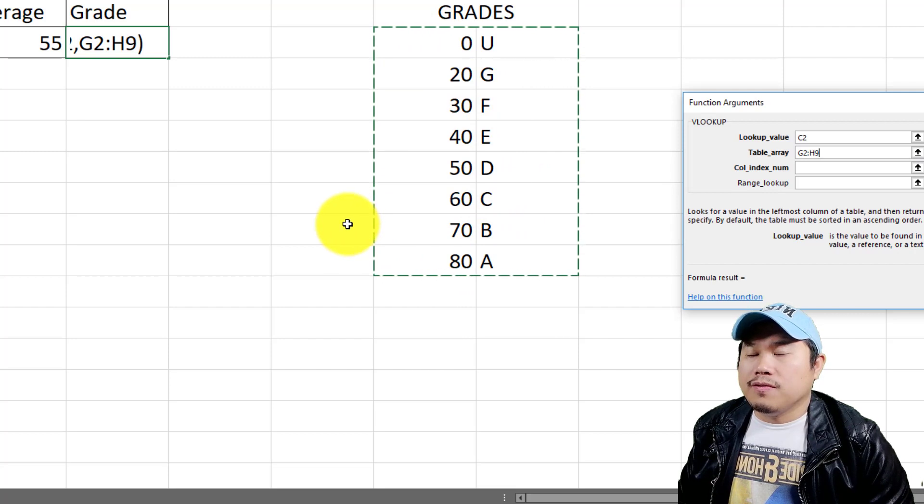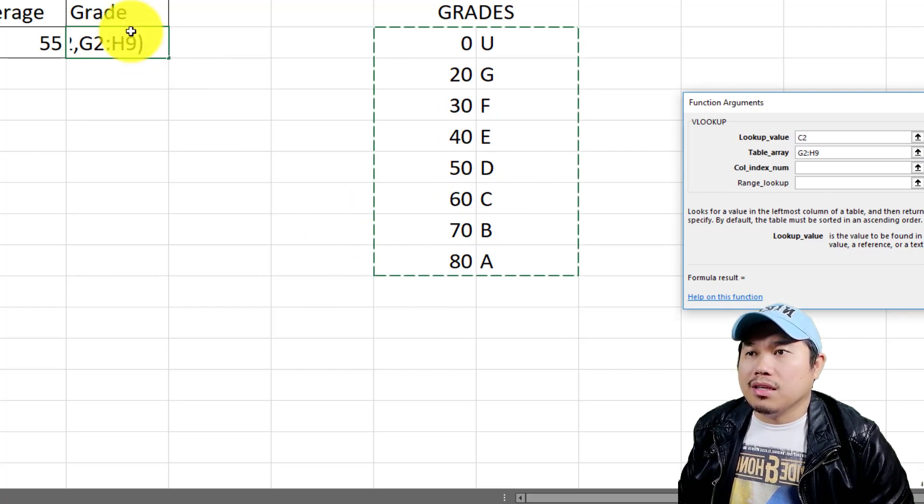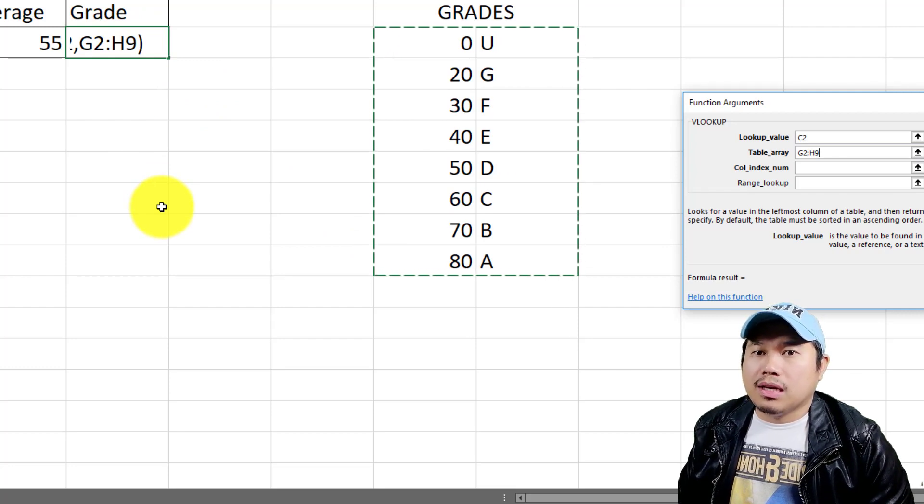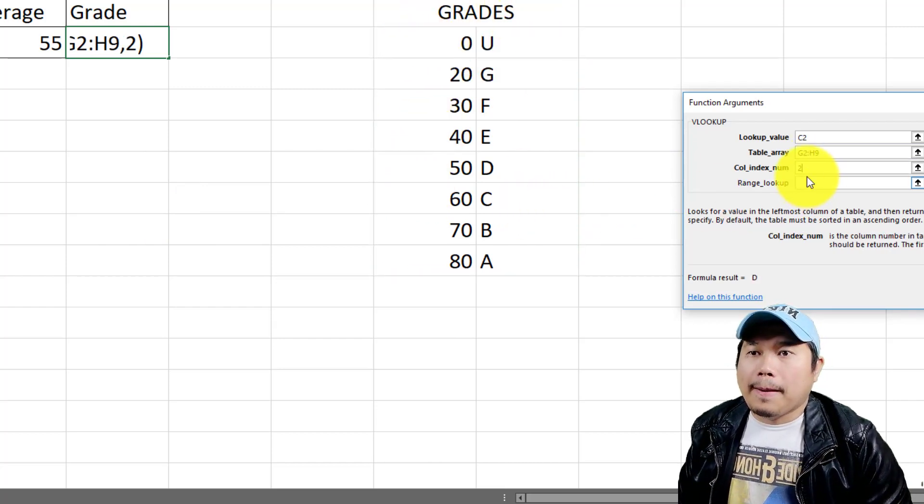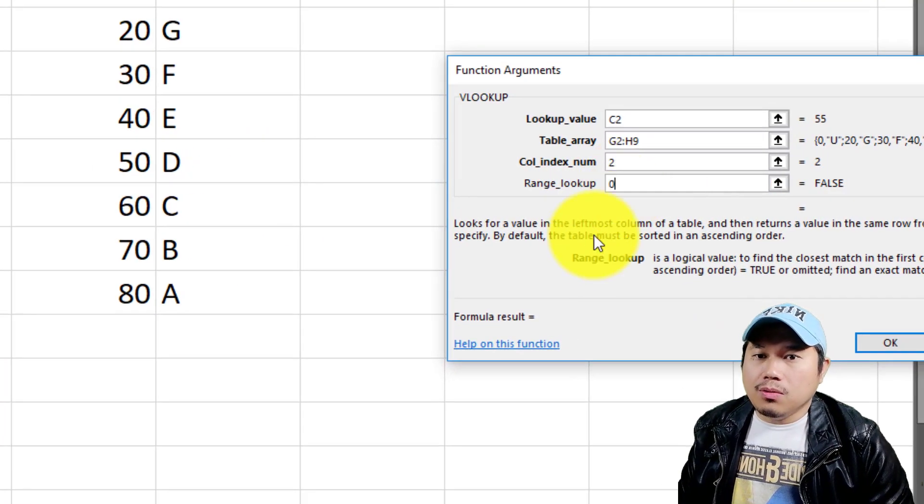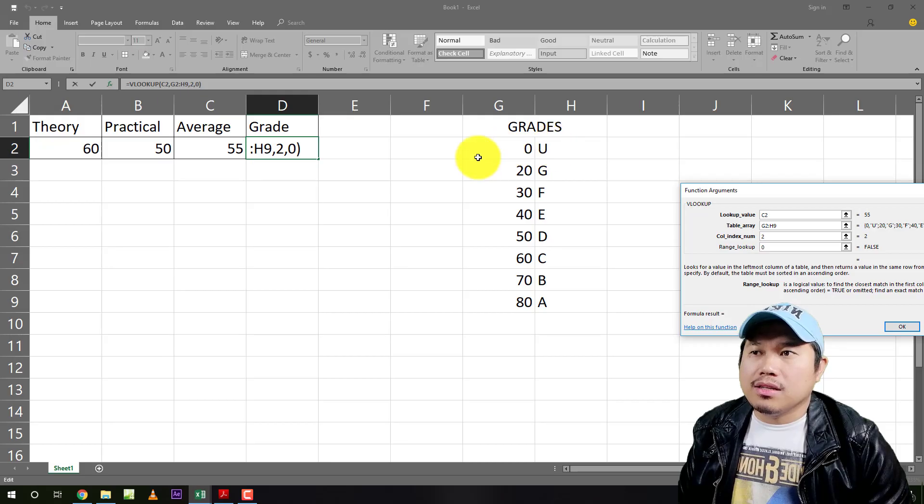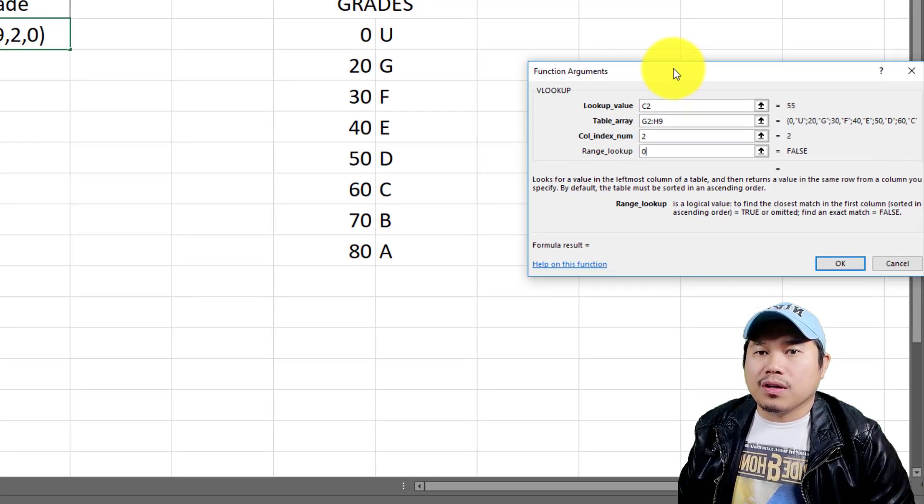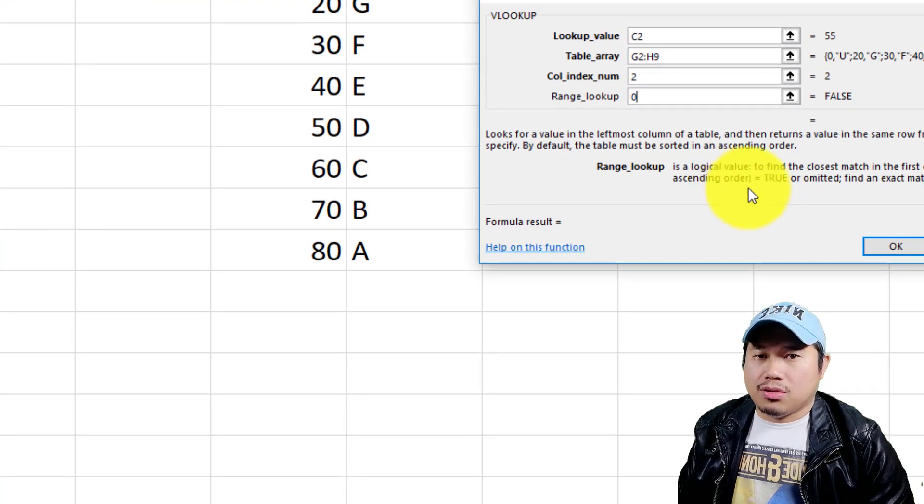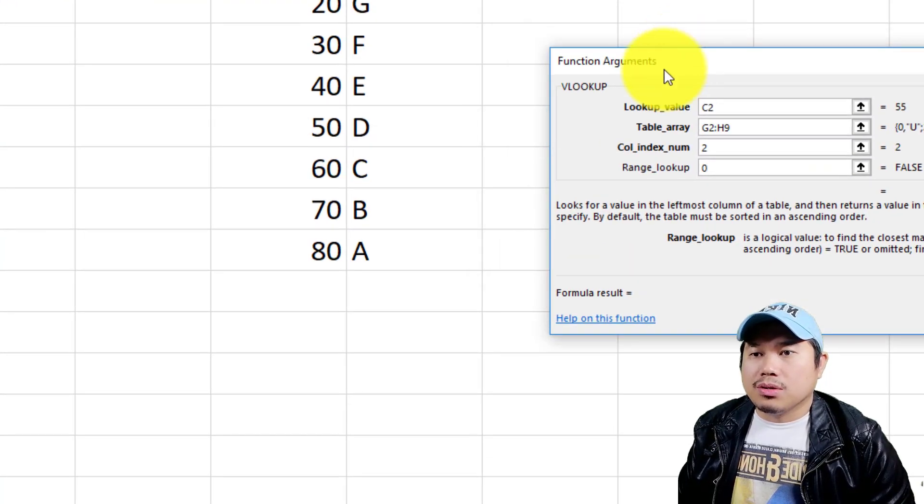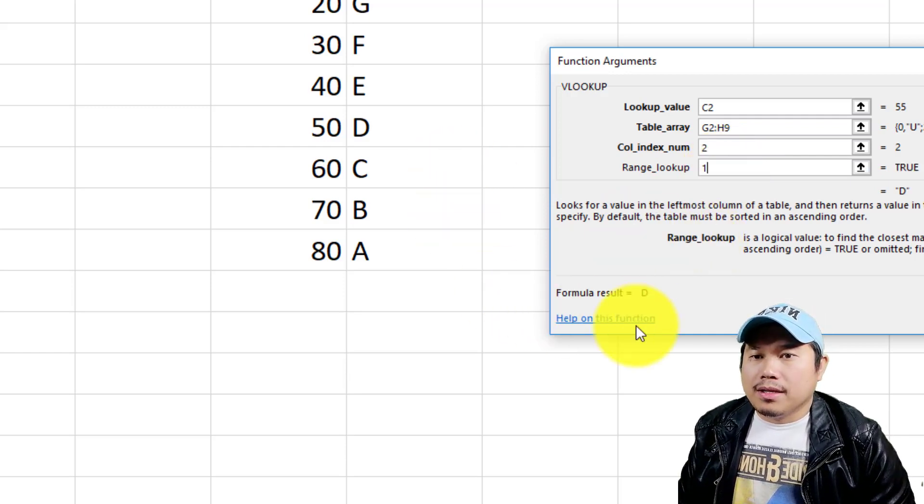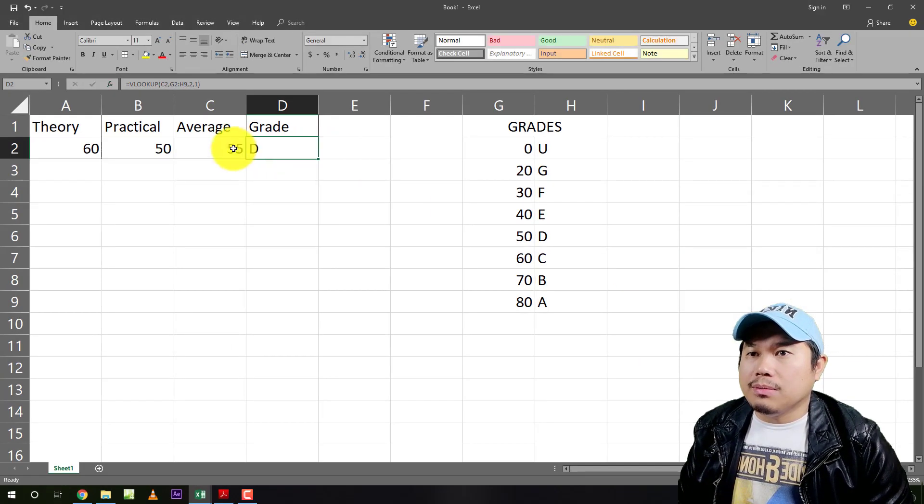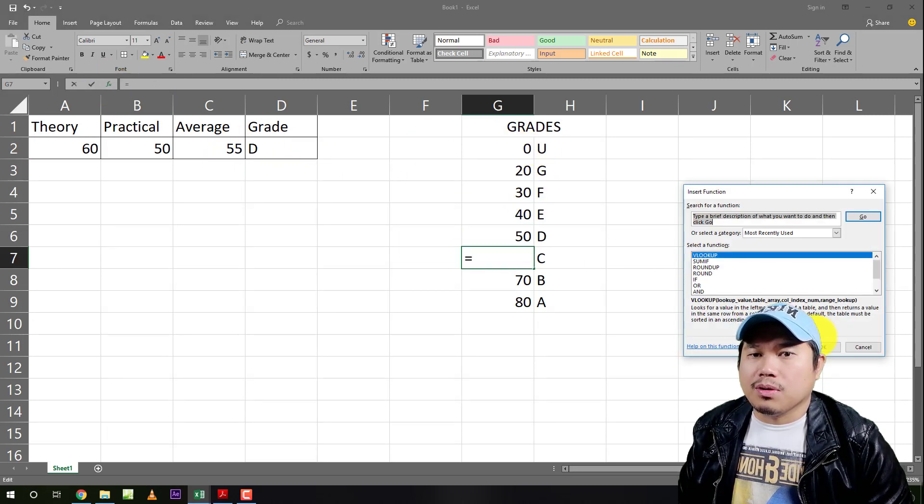The average mark of the boy is 55 where the table array is basically from here. Now observe, I don't have to lock the reference because the data will not be dragged down. So without putting the lock, it's okay. Putting the lock, it's still okay. Column index number. I selected from here one and this is number two. So I have to write two. But if I will write zero, it gives me nothing. Because basically there's no such thing as 55 in here. So now this is the purpose of the command true when it is next to it or close to it. So this is the purpose of that one. So instead of zero, I'll put one. So right now it gives me the letter D, the purpose of that particular zeros and one on the formula of VLOOKUP.